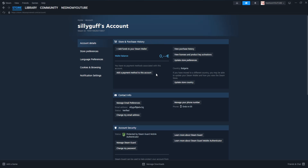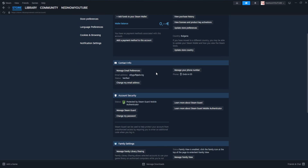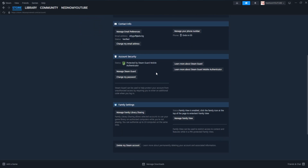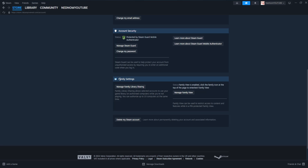From this section we're simply going to scroll all the way down until you see the family settings — manage family library or family view. It tells us that family view is enabled, and we will just have to click on manage family view here.